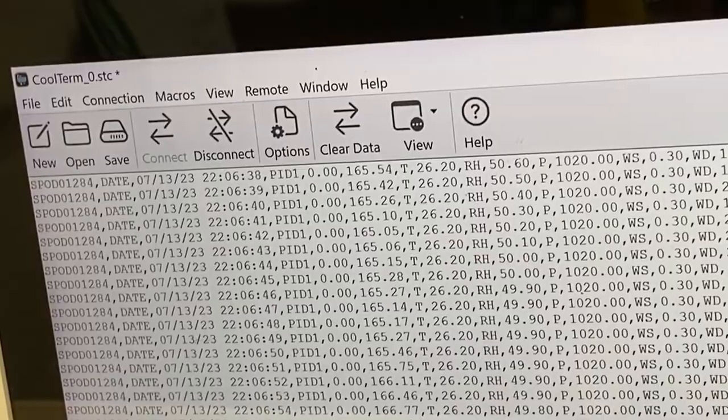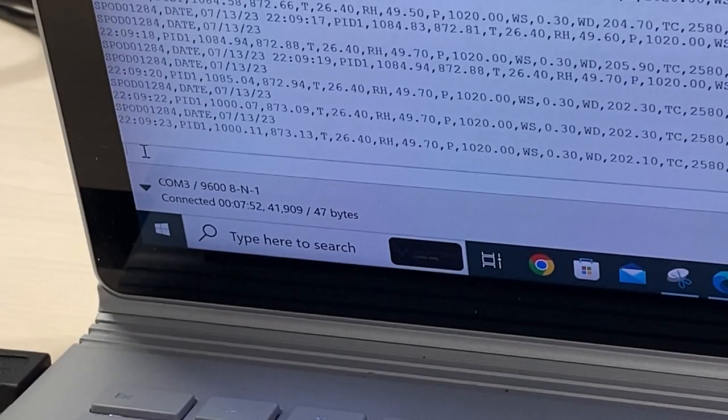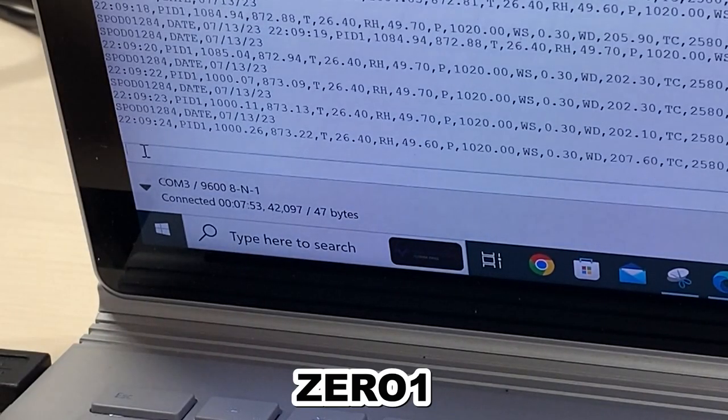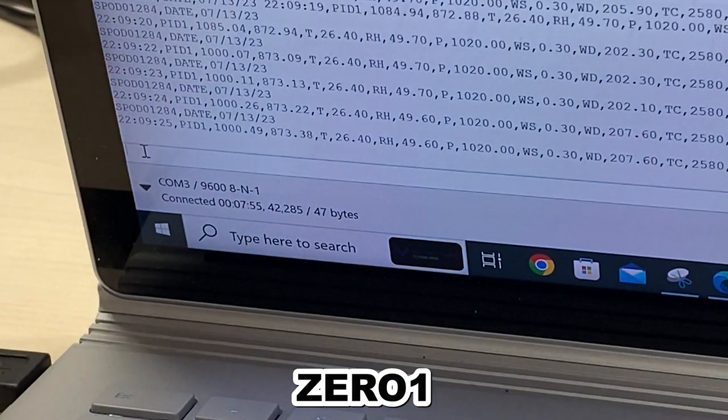After the reading is stable, type on the command line "01". The reading will zero.